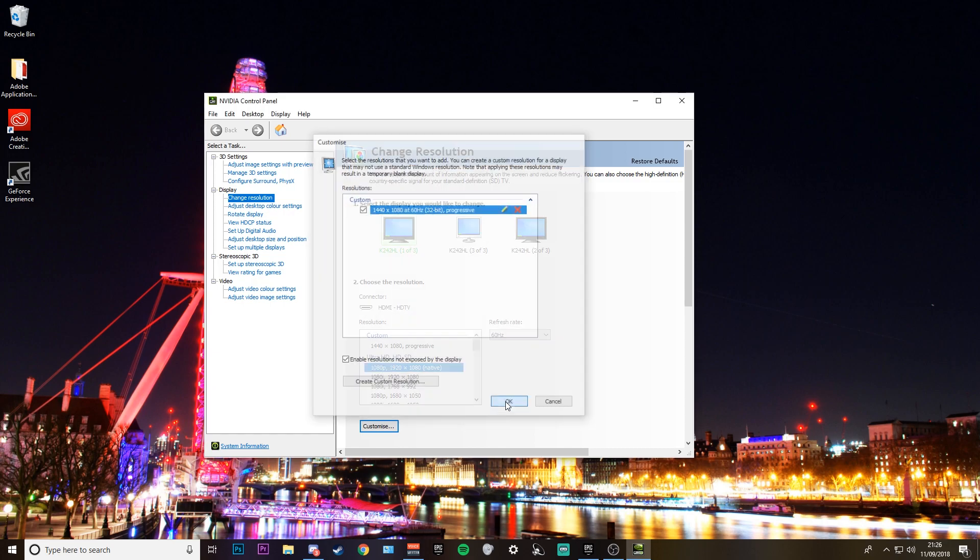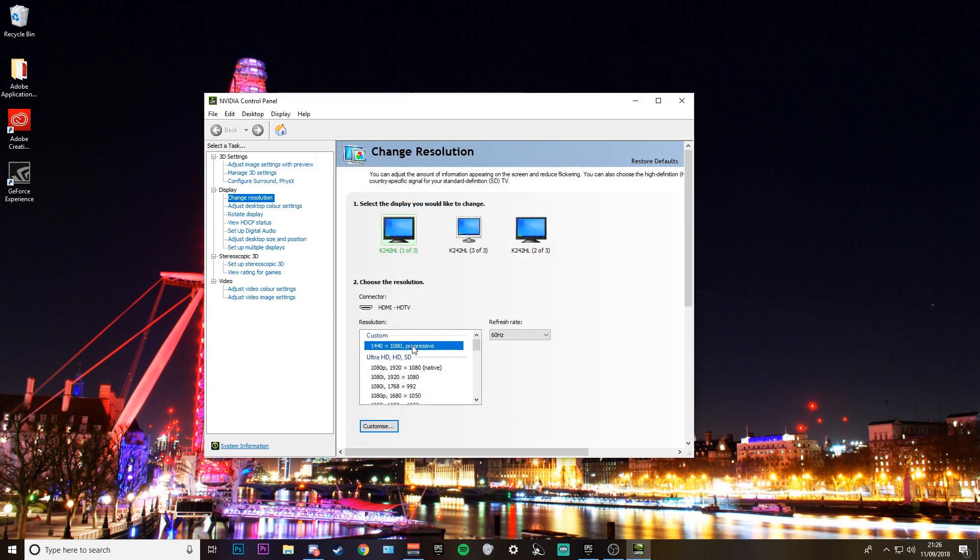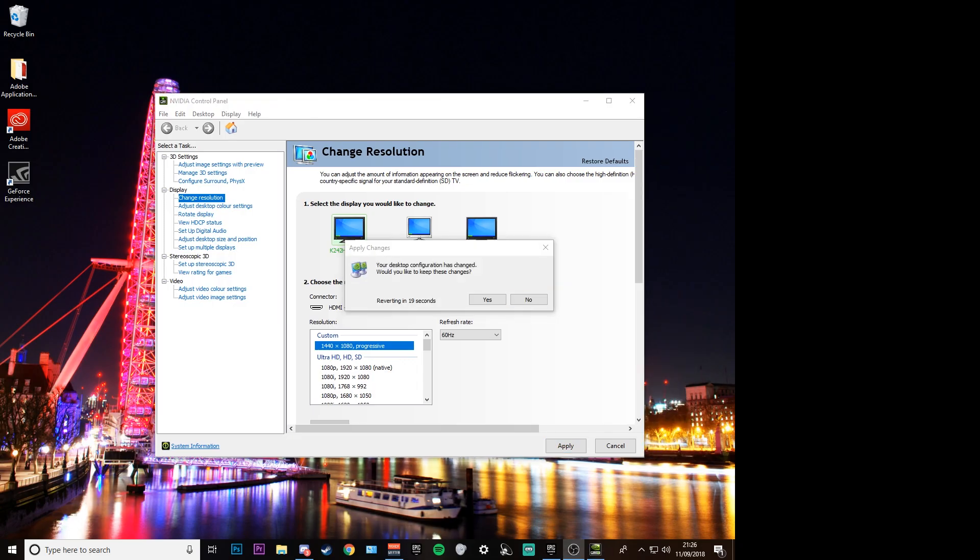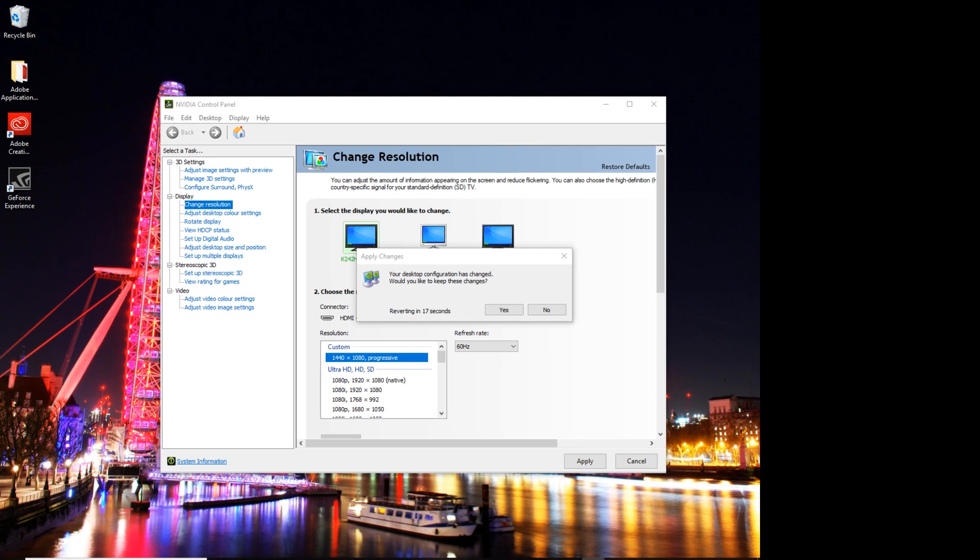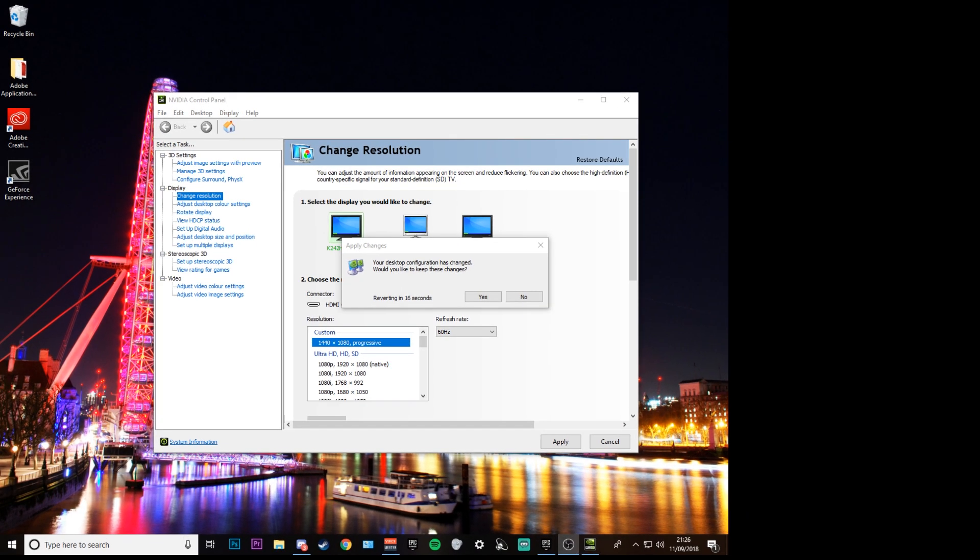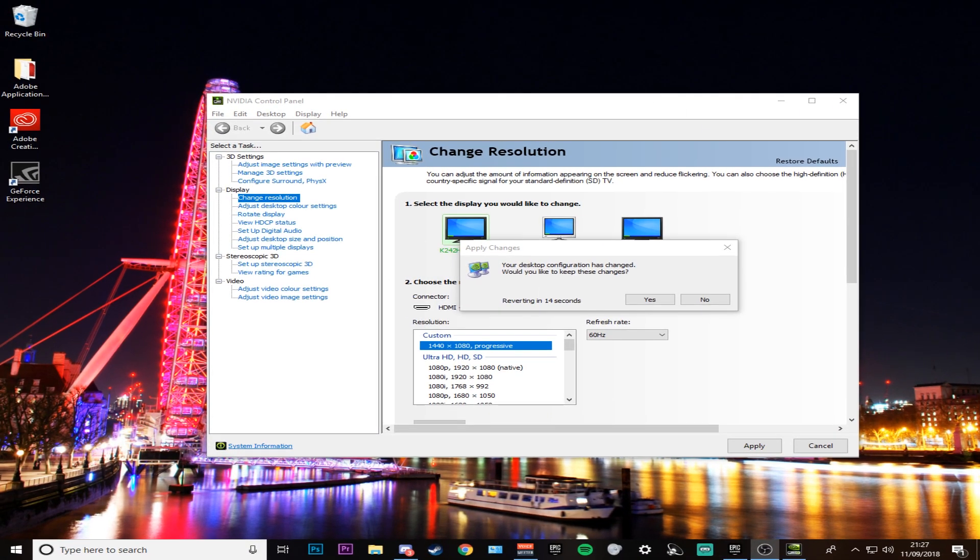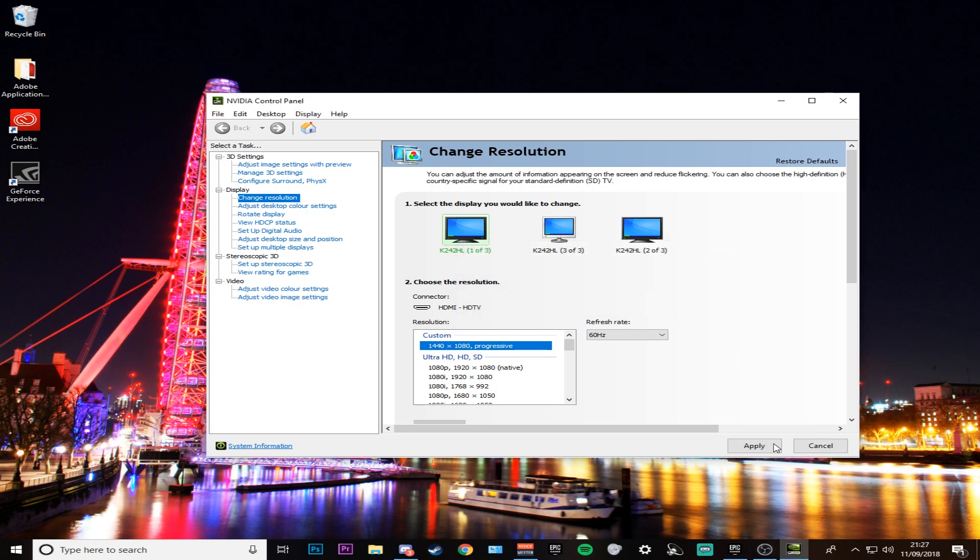Apply this now and click OK. Now my desktop, as you can see on OBS, has changed and all I have to do is stretch it out like that. Now my desktop is stretched.